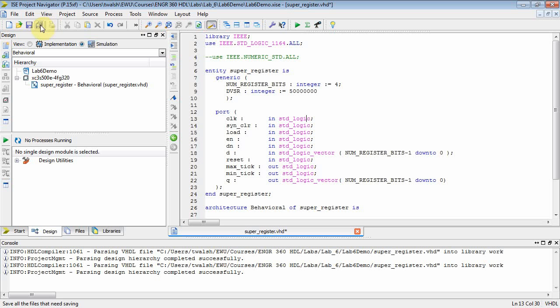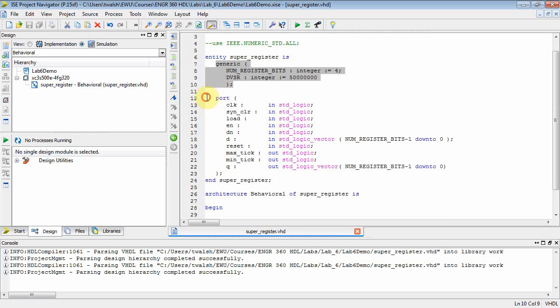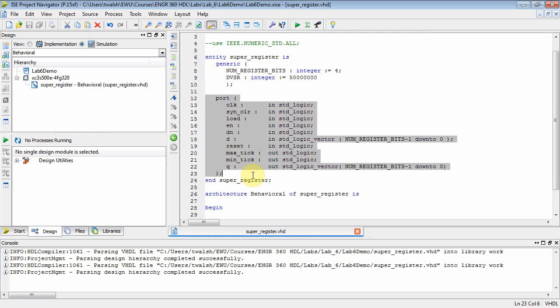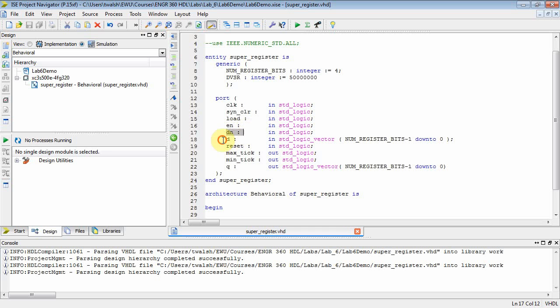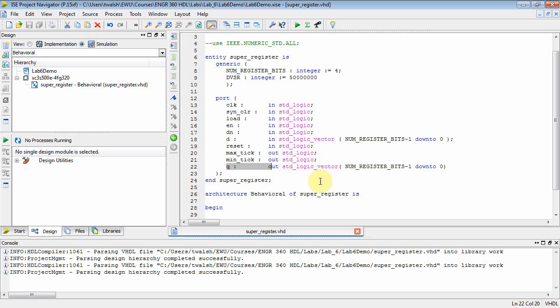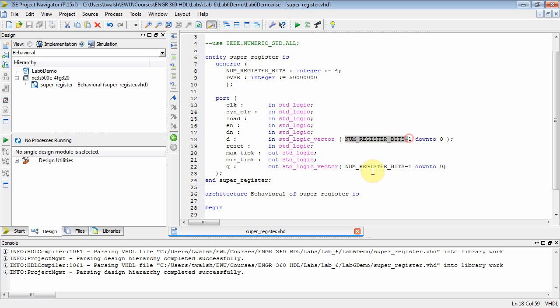So now look at the entity. Okay. There's two parts here. There's a generic. And then there's also a port. Okay. Well, you're familiar with the port. You've got a clock that's an input. Synchronous clear is an input. Load's an input. Enable's an input. Down is an input. D is an input for parallel load. Reset. Asynchronous reset. Max tick is a one-bit output. Min tick is a one-bit output. And Q is a number register. Bits minus one down to zero output. So I said do a four-bit counter. So I'm going to use that generic four-bit number of register bits, four, and then I'll have four minus one, which is three down to zero. There.